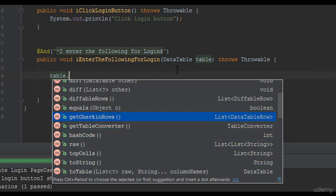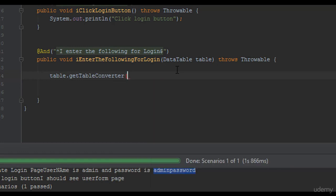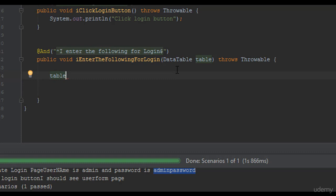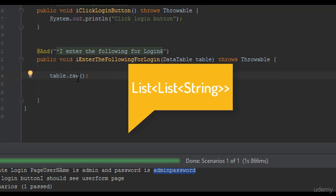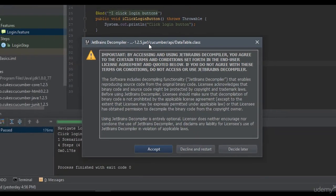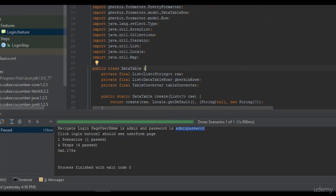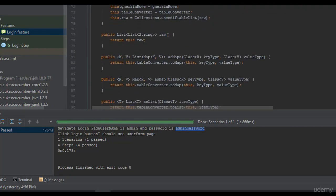There are some great things available though, like getGherkinRows and getTableConverter. There are many different converters available and we can cover those in the advanced concepts. For now, I'm going to use the most plain and most commonly used method in Cucumber for Java - that's the raw() method. I've seen many people using it. It basically returns a List of List of Strings. You can right-click and go to implementation to see how it's written - IntelliJ will decompile the jar file using the JetBrains decompiler.